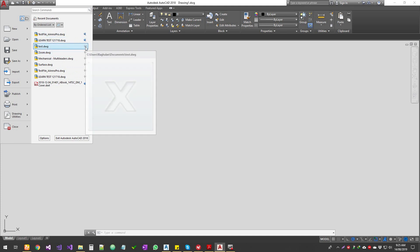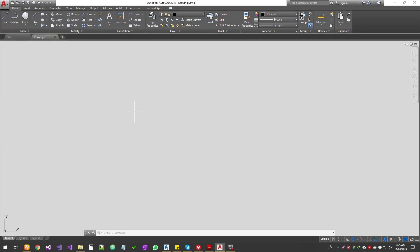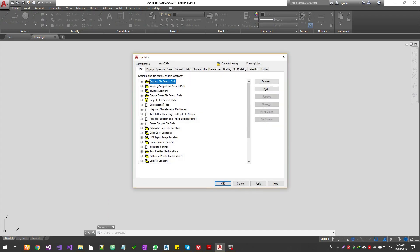When you have recently opened files, you can pin some of those drawings so they stick around. If you move the file, the link won't work, but as long as you don't move it the pinned files stay and won't get removed automatically. Unpinned files will drop off as you open newer ones. You can also go to AutoCAD Options from here, or use the keyboard shortcut by typing 'options' or 'OP'.